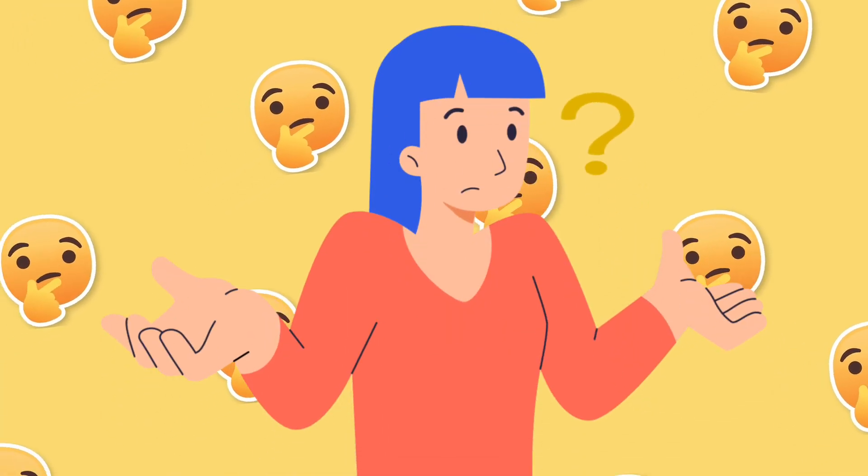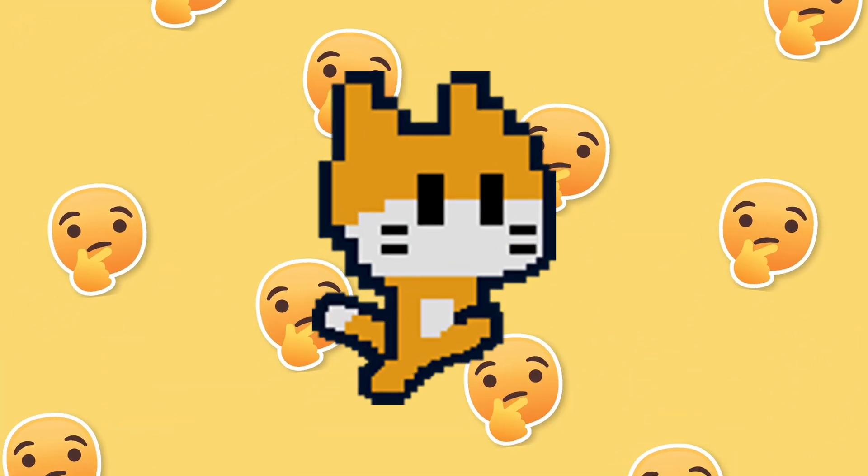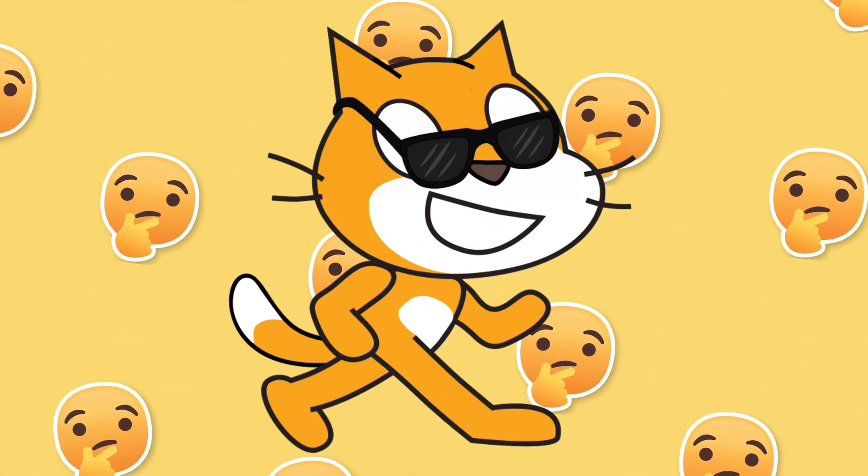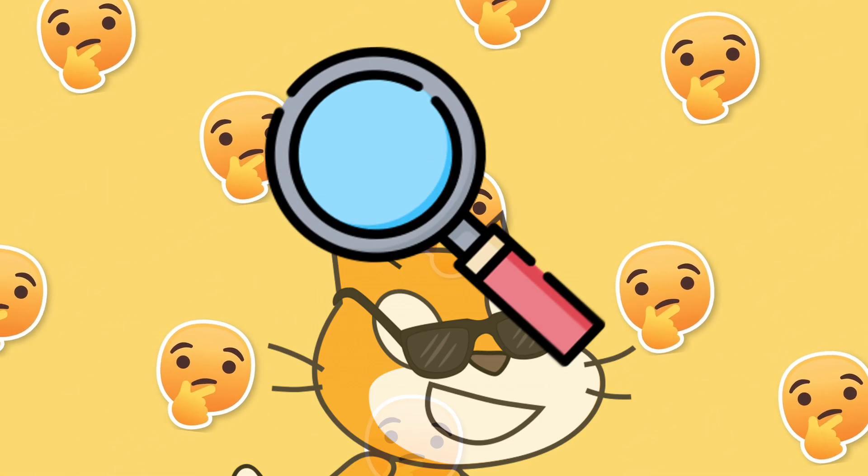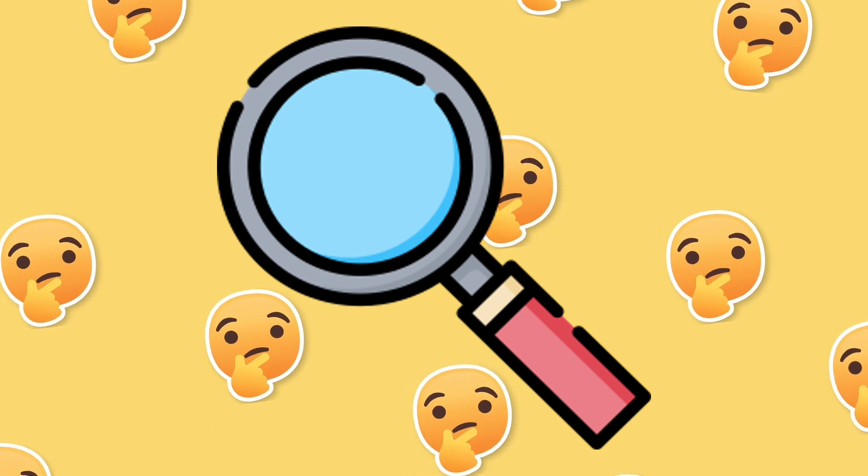Ever wondered about the differences between bitmap and vector graphics in Scratch? Today, we're going to be looking into this topic.